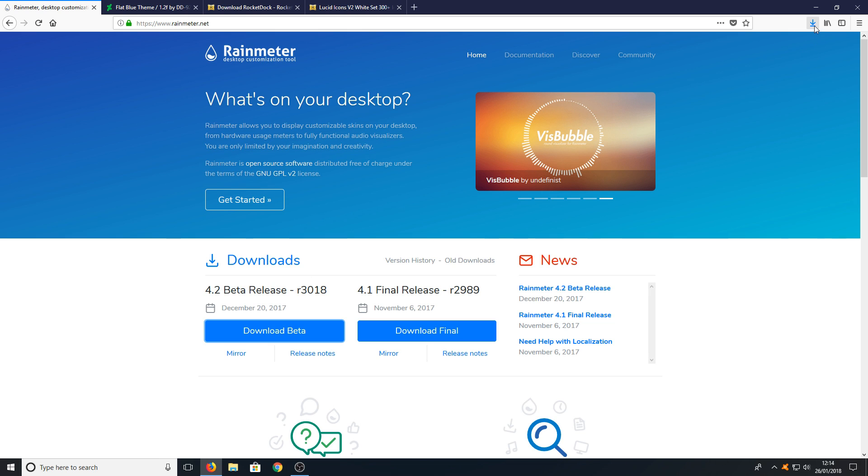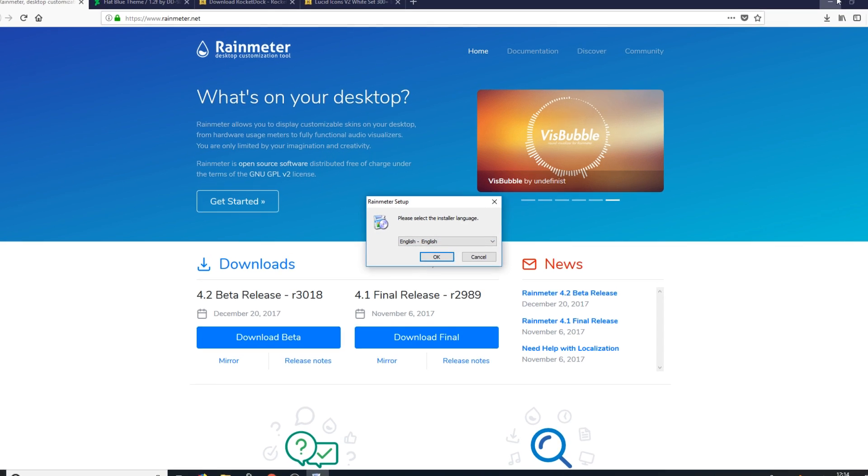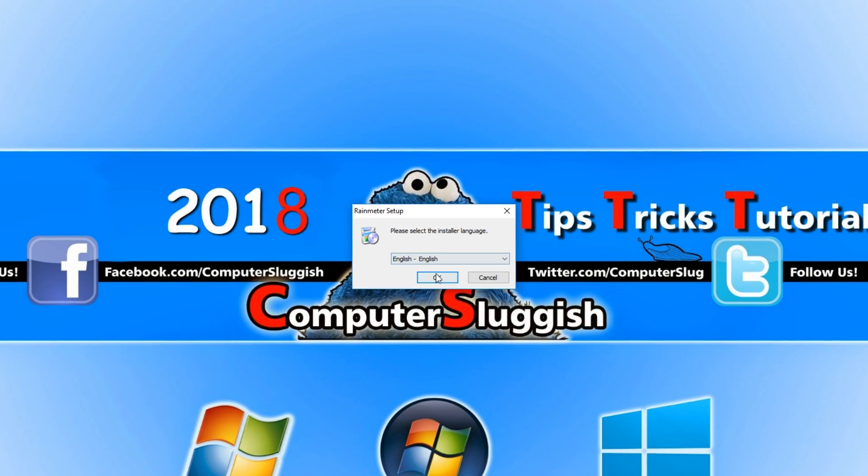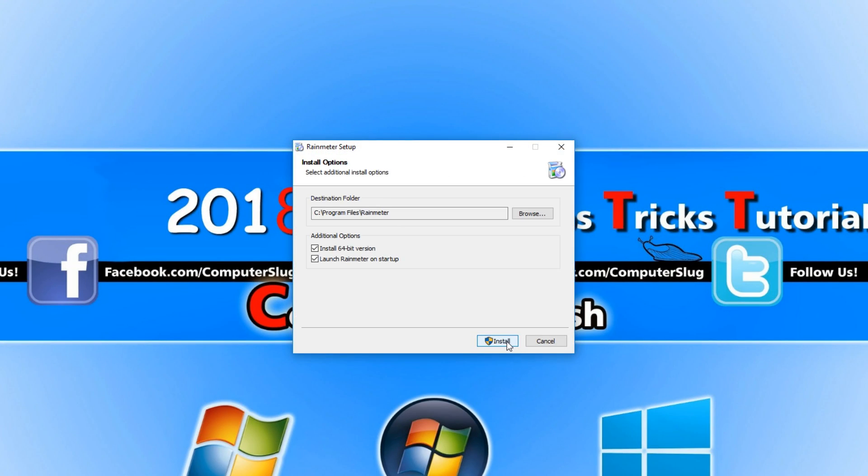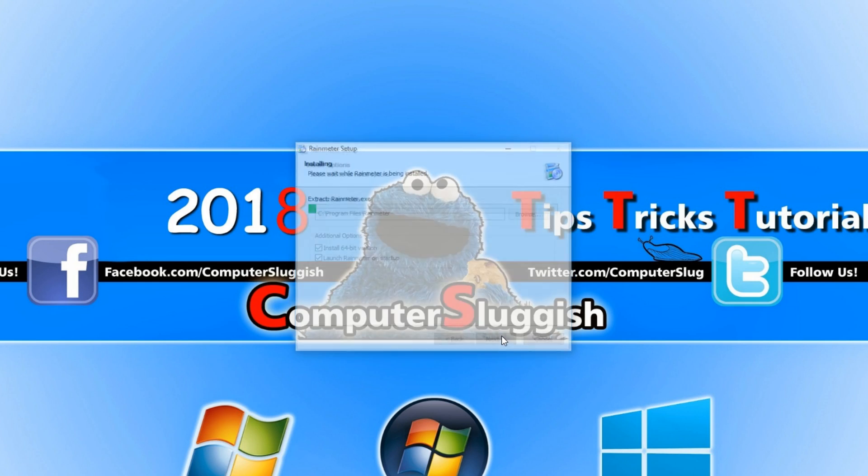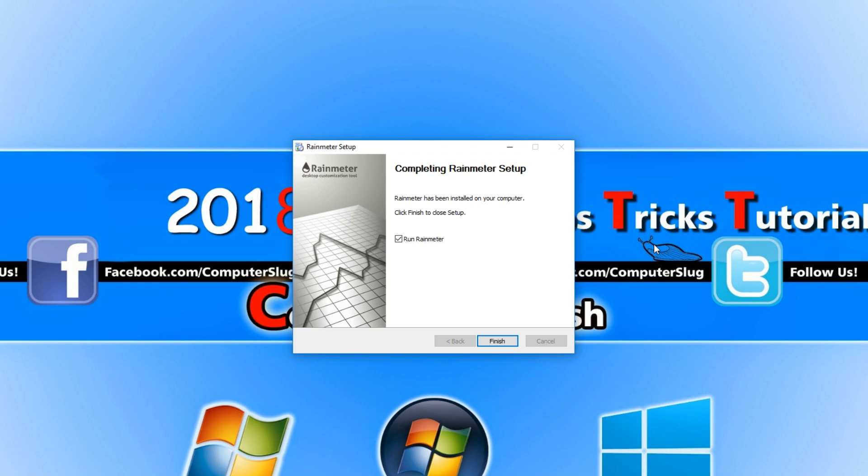Once it's finished downloading we can now run the setup file and we can go okay and next and we want to go install.